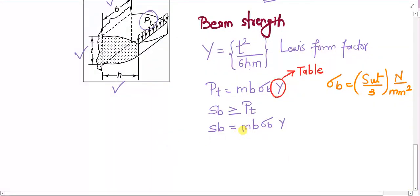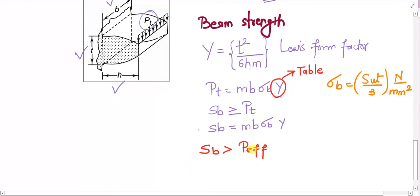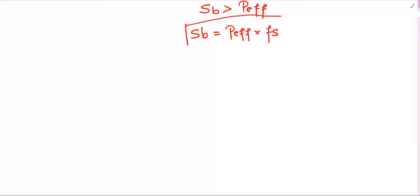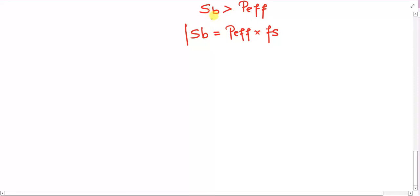The basic understanding is that beam strength equals mb·σb·Y, but for the safe design condition, sb must be greater than the effective load on the gear tooth. To turn this inequality into an equation, we associate a coefficient — the factor of safety. So: sb = P_effective × fs. This is the fundamental equation I will refer to again and again throughout our entire design process.